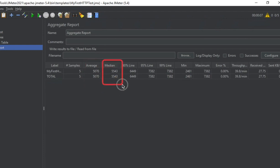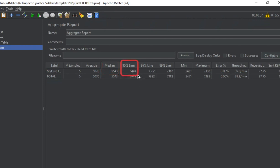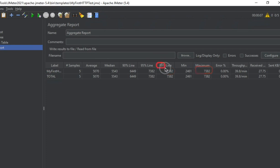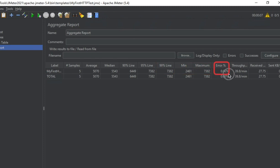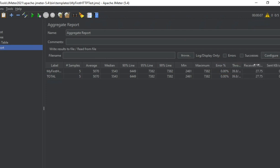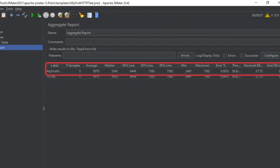In the Aggregate Report we can see: average time in milliseconds; median — meaning half the requests took less than this time and half took more; 90% line — meaning 90% of responses were within that time (e.g., 6449 ms); and 95% and 99% lines similarly. Then we have maximum and minimum time. You will mostly find that the 99% line and maximum time are similar. If there are errors, you get error percentage, throughput (requests per minute), and received/sent data size.